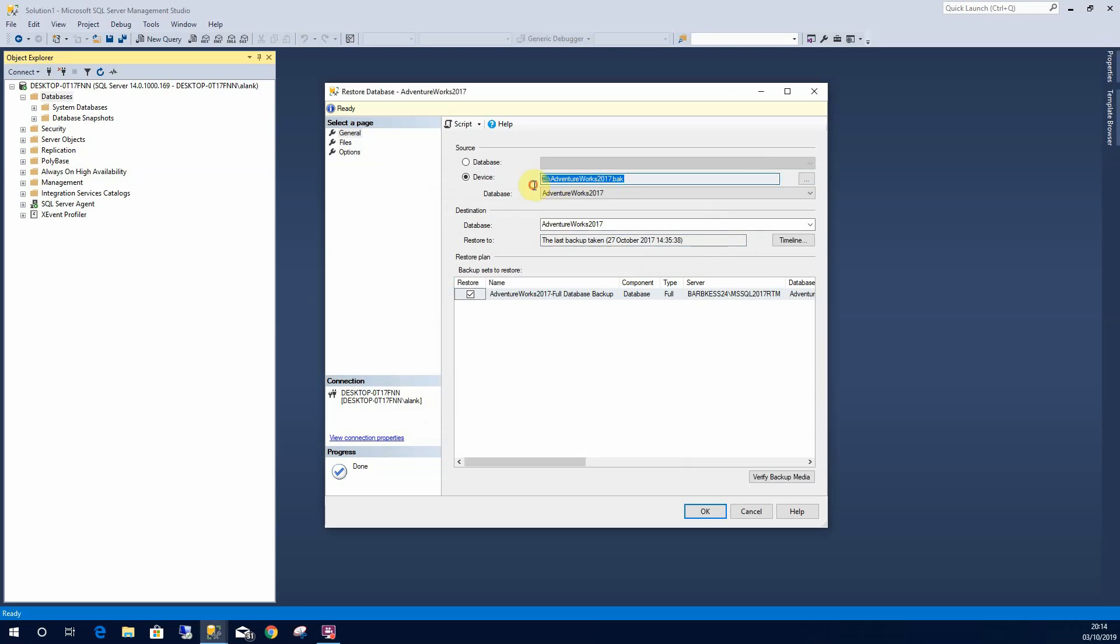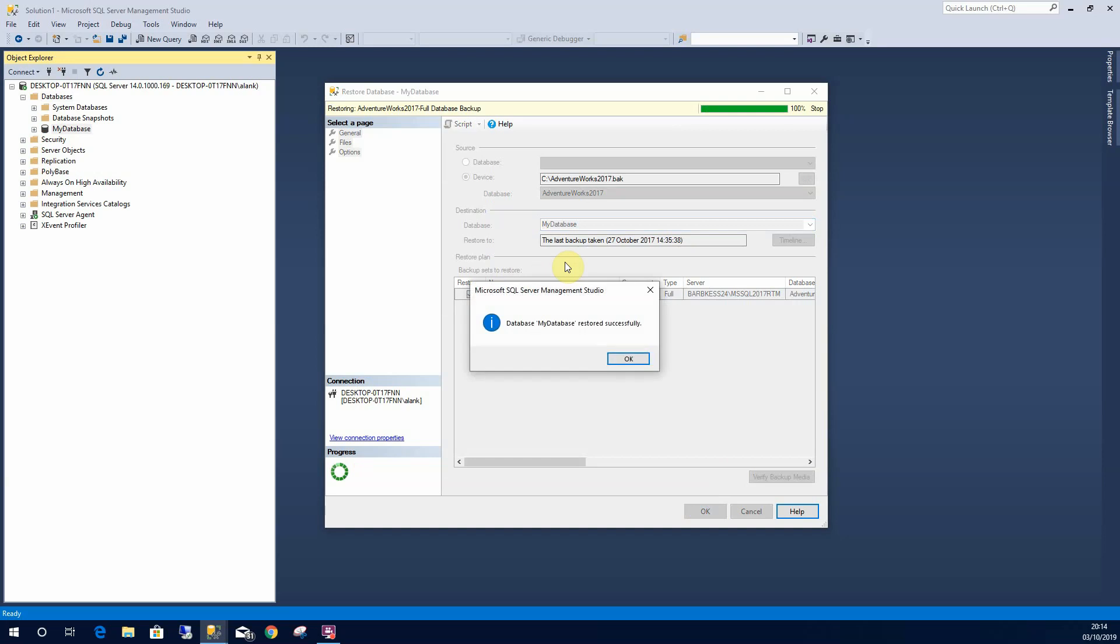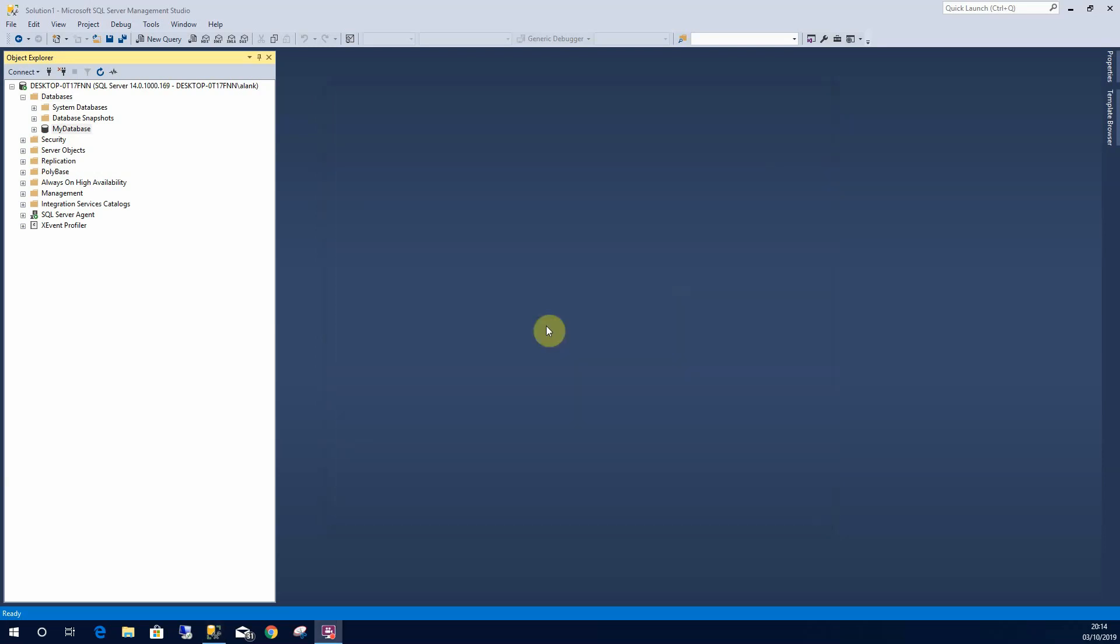This up here is showing me the path to my file and this is showing me what it's going to be called. So if I wanted I can change that to my database if I wanted. I can change that to whatever I want, select OK and it will restore successfully.